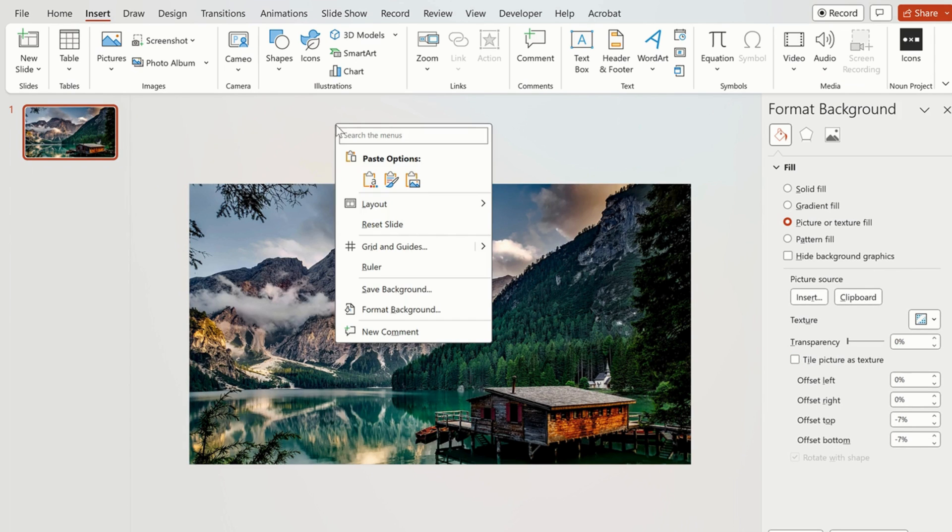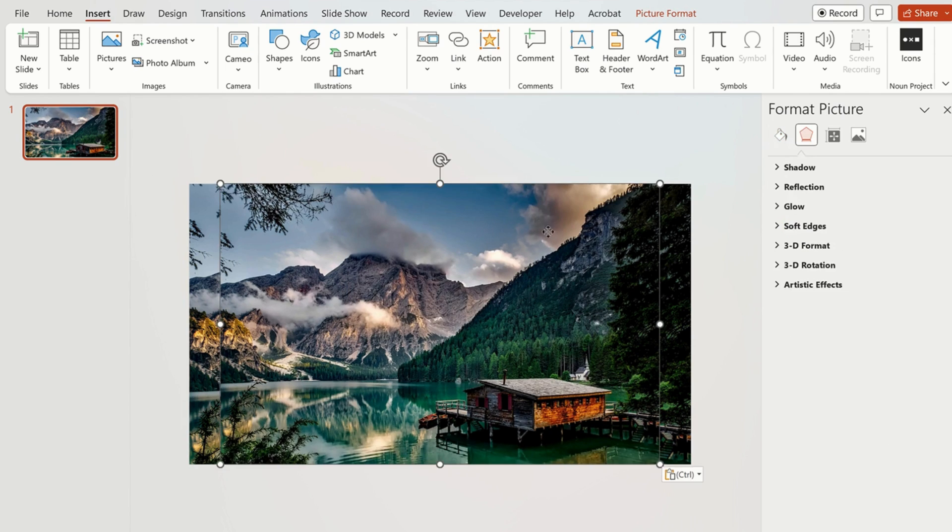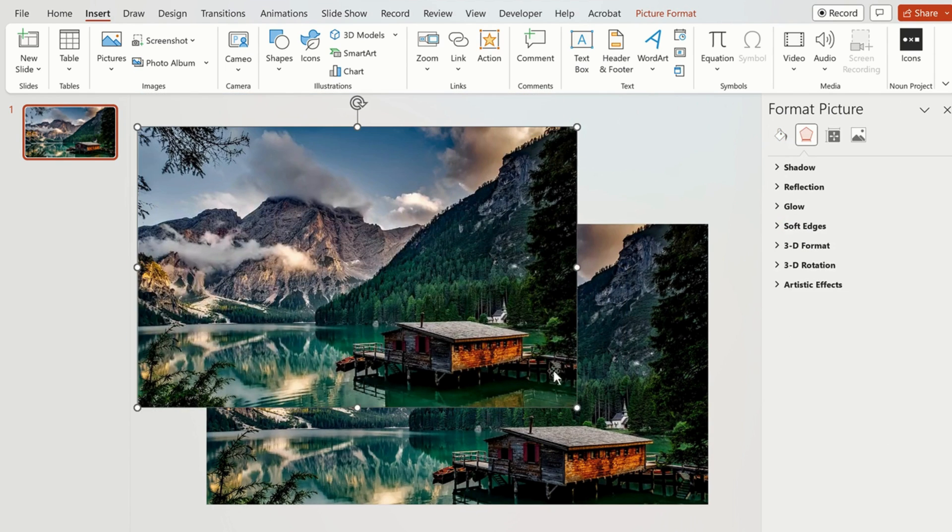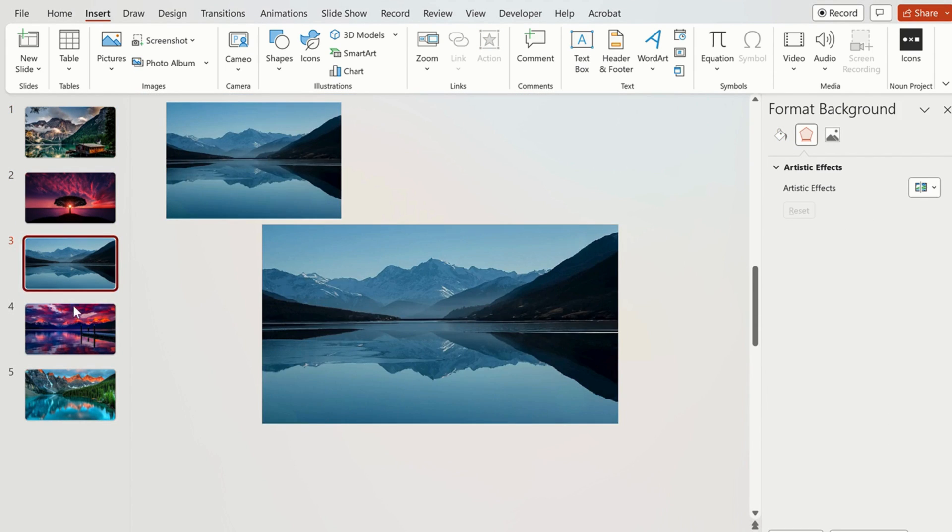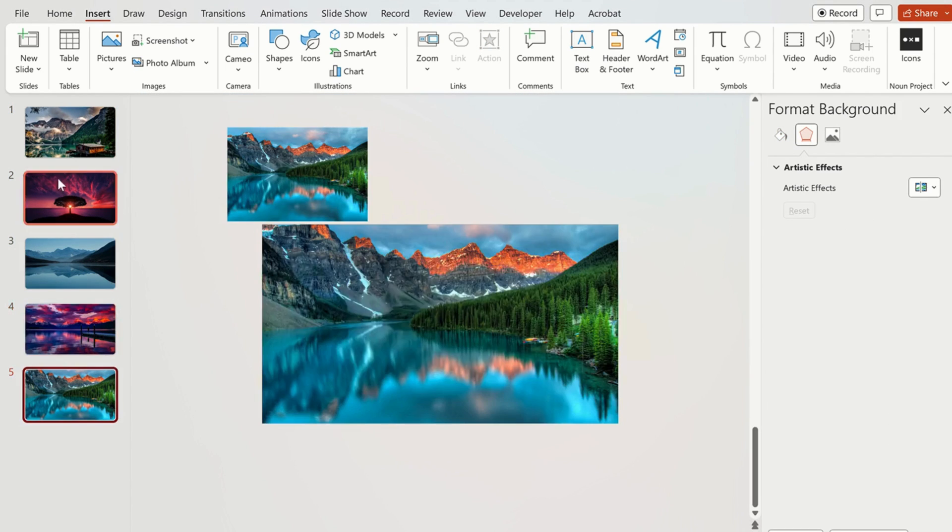Now copy the same image and move it outside the slide. Repeat this process for different images for other slides.